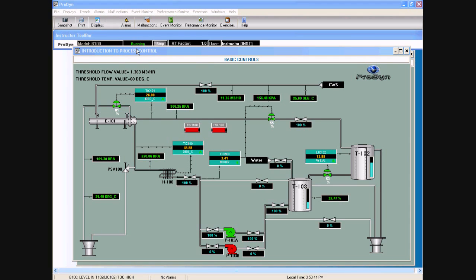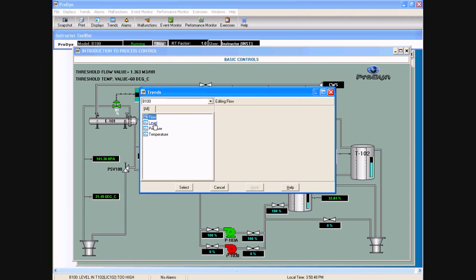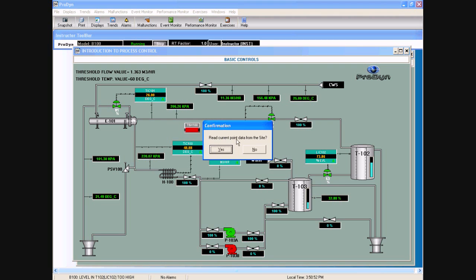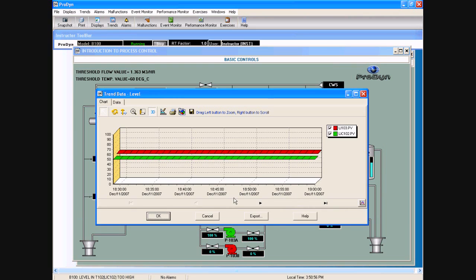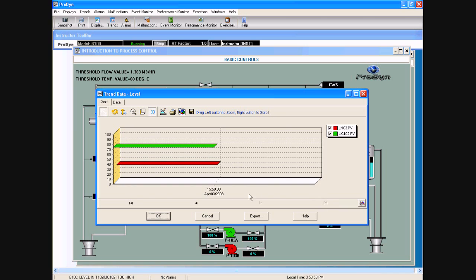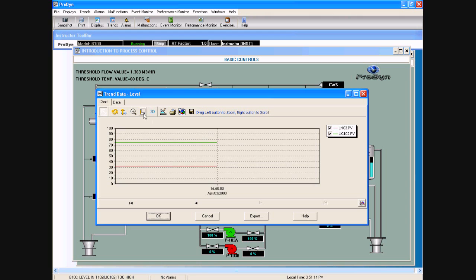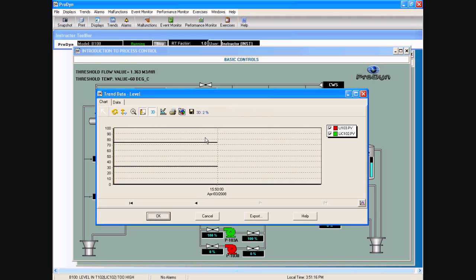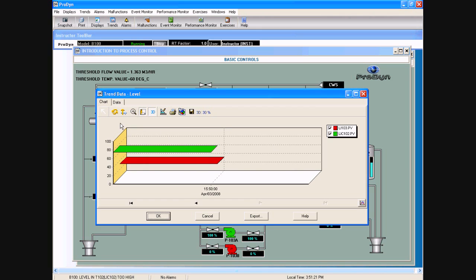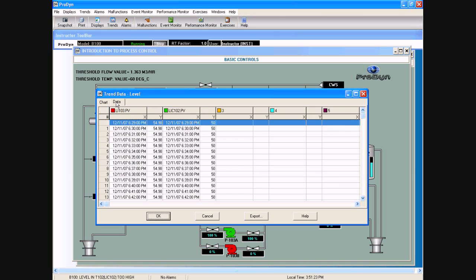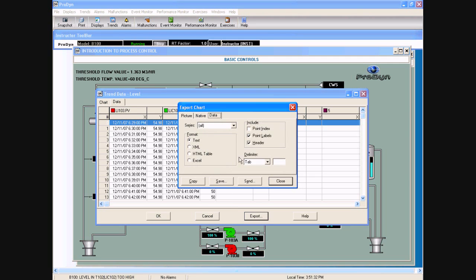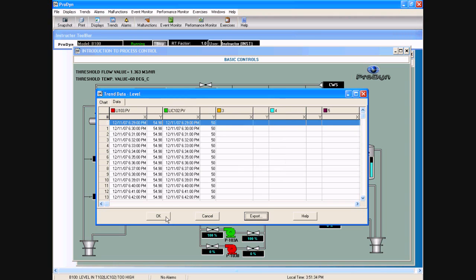We also have historical trends — for example, the levels. This is a historical trend, so it goes back in time quite a bit — in this case a few months, depending on the data accumulated on this computer. You can look at it in 3D or in two dimensions, and in 3D you can look at it at different angles. You can export the data in tabular form to any spreadsheet software such as Excel.